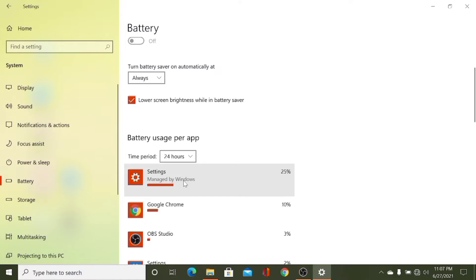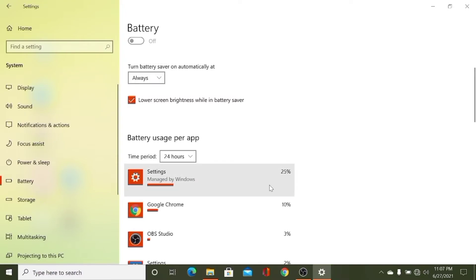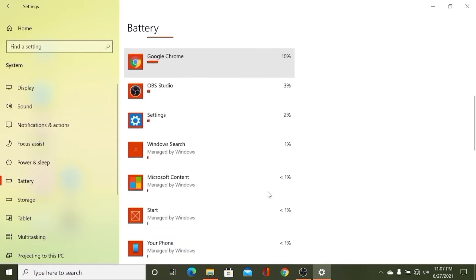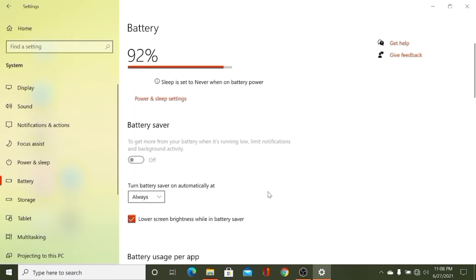Your apps using your battery: 25% of battery is used to operate Settings, 10% for Google Chrome, and this is my another app.